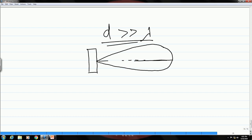The beam is divergent with a divergence angle alpha. Today we will discuss this a bit more and see what different characteristics this kind of beam has.